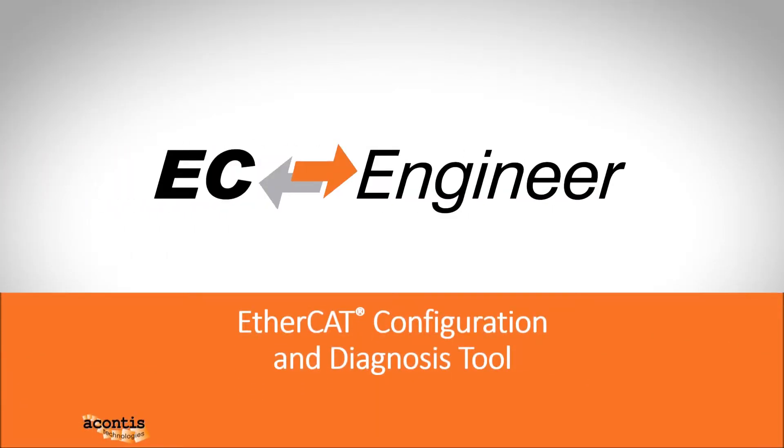Welcome to the second video in the Acontis EC Engineer tutorial video series. Over the course of these videos we will cover a variety of topics to help you get started and use EC Engineer.